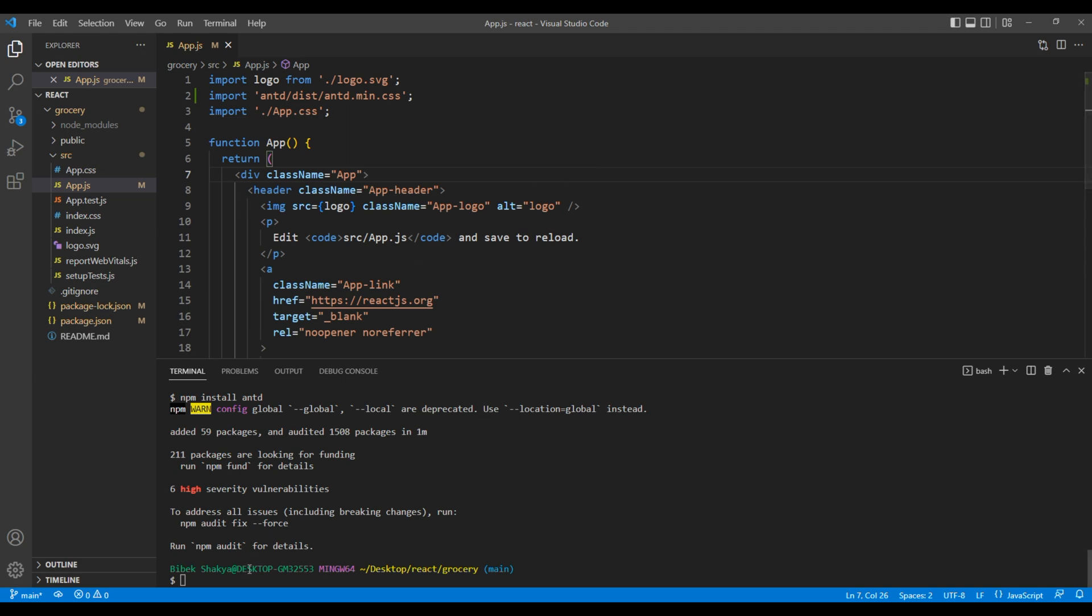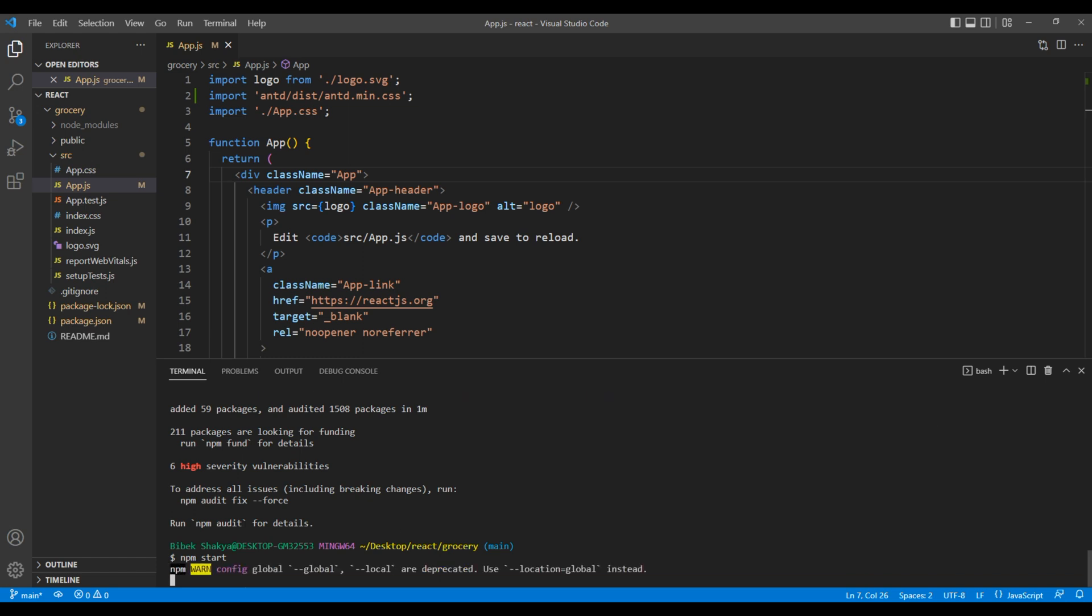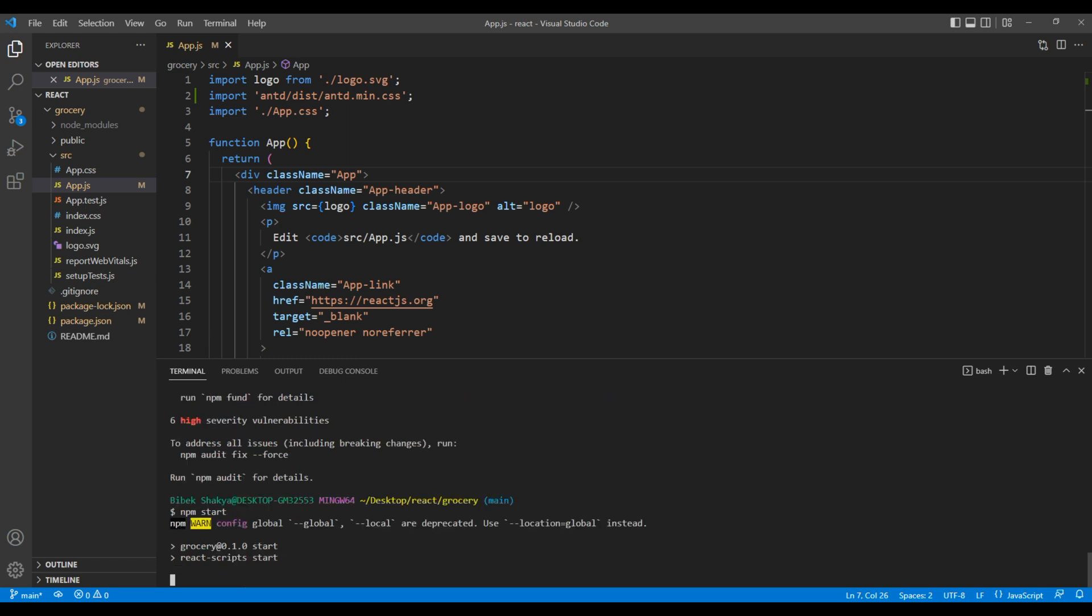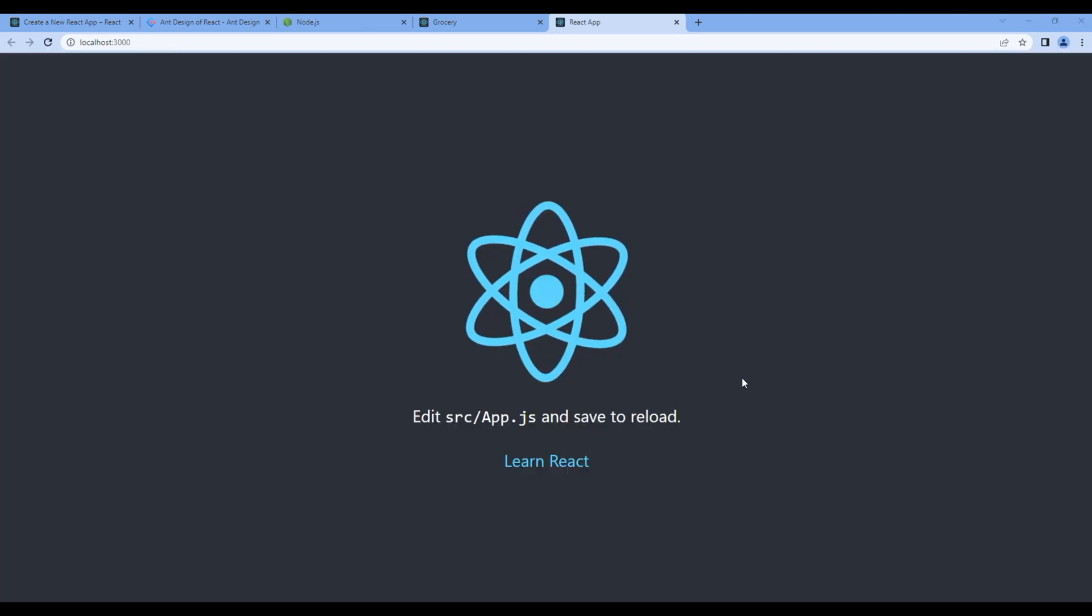Now let's run the project. So type npm start. And we can see the landing page.